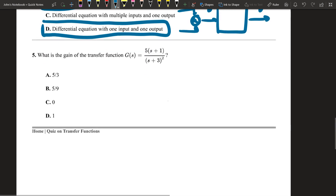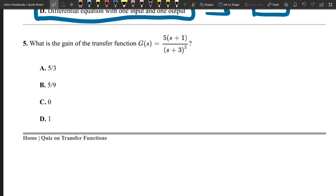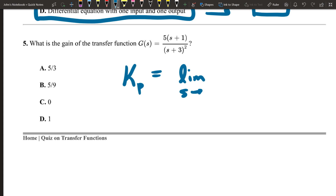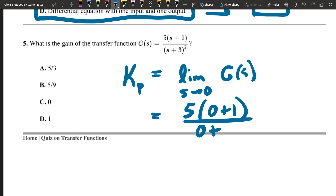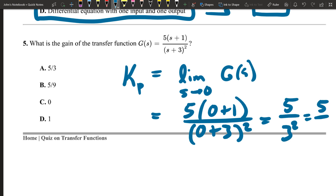The next question asks for the gain of the transfer function G(s) = 5(s+1) / (s+3)². The process gain kp is found by taking the limit as s approaches zero: kp = 5(0+1) / (0+3)² = 5 / 9. So the correct answer is five-ninths.